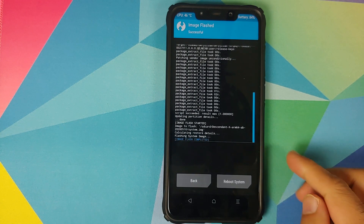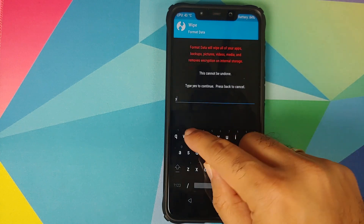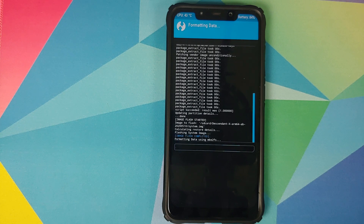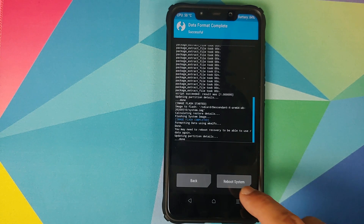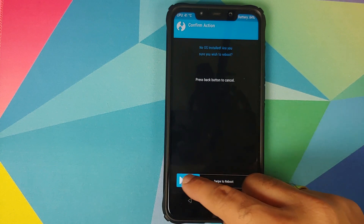Once that file has flashed successfully, click the home button, go to Wipe > Format Data, type 'yes', and click the checkmark on the bottom right of the keyboard. As mentioned earlier, format data will wipe all your pictures, videos and important files, so make sure you have a backup. Then tap Reboot System. If you get a message that no OS is installed, ignore it and swipe to reboot.